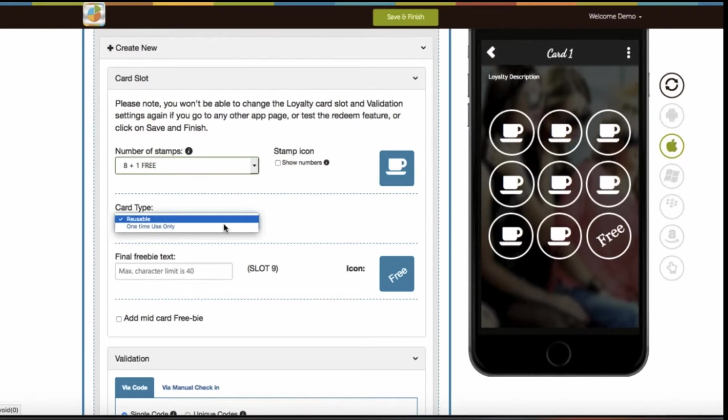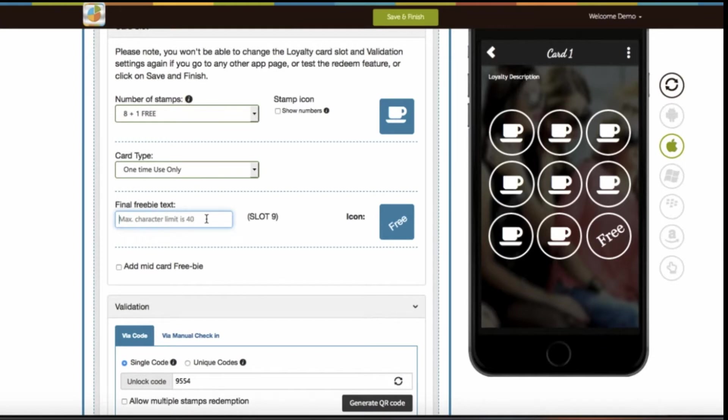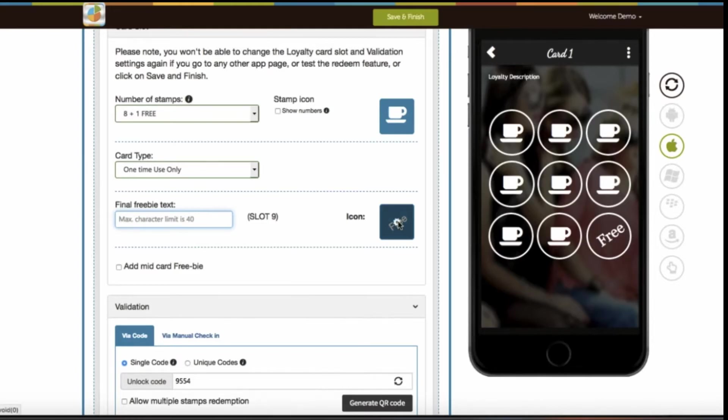Now select the type of card: reusable or one-time use only. Provide the final freebie text. Final freebie is the gift or reward which you provide to your customer when they redeem the last stamp of the loyalty card. The final freebie text will be displayed to your users when they redeem the last stamp. Here you can write a congratulations message. You can also change the final freebie stamp icon image from here.